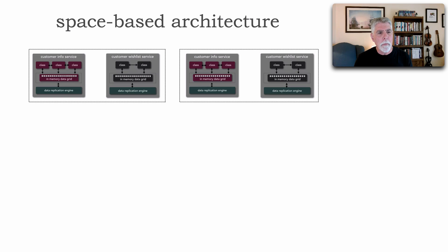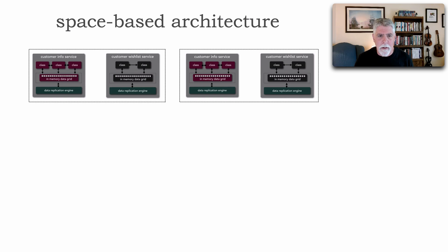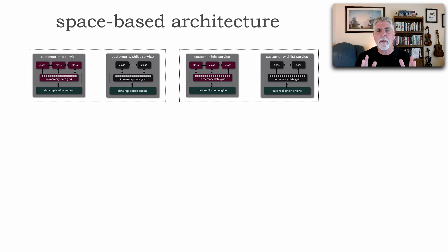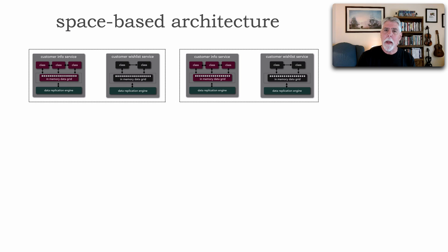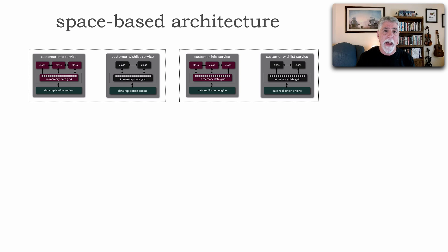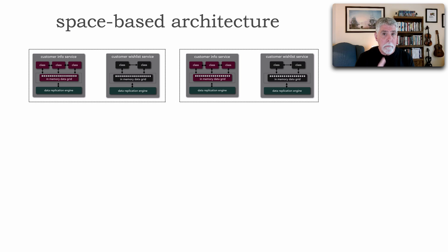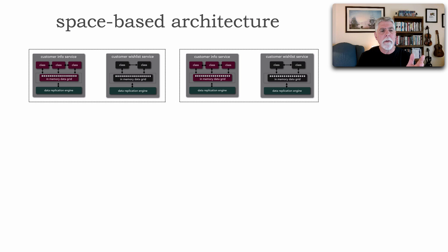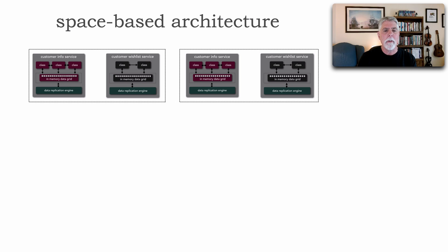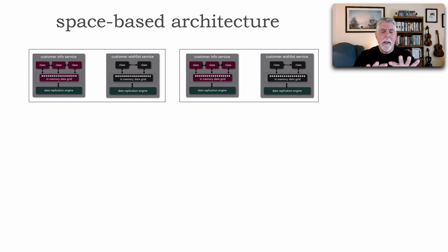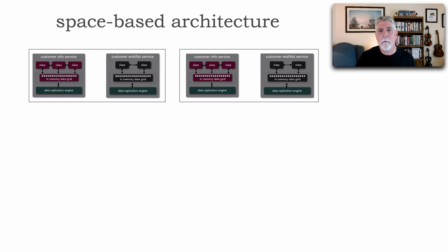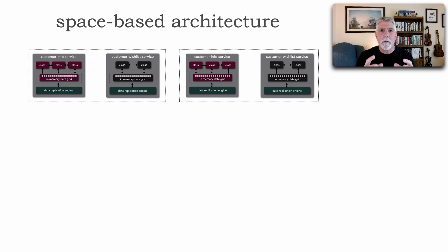We have things called processing units. Now, for the sake of argument, we'll call these services. But they don't have to be because early implementations of space-based actually included the entire application functionality in one processing unit. But notice here, I've got some customer information services, customer wish list. And these dotted lines represent separate physical storage on these. They're separate physical servers.